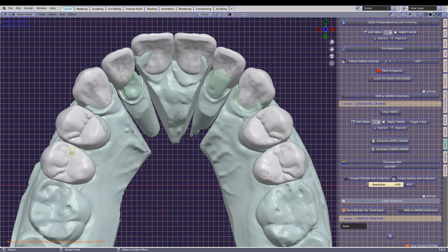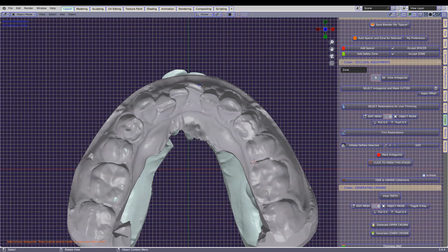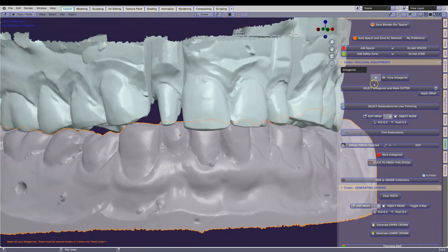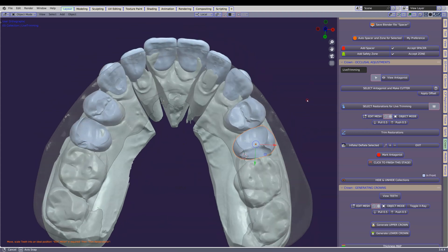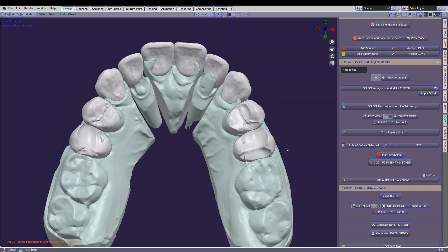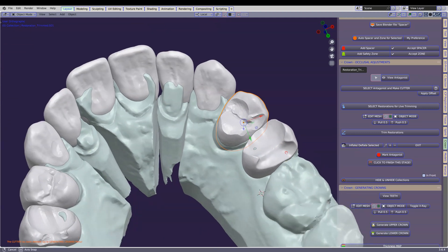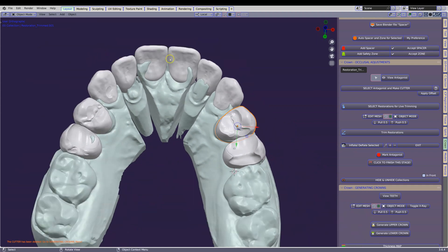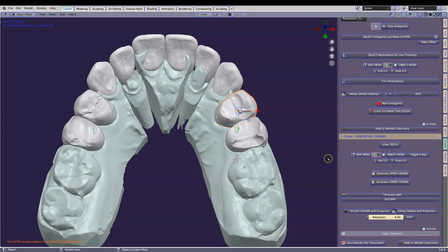We're going to view our teeth and then select our antagonist, view the antagonist, and create a cutter for this antagonist. Next I'm going to be selecting all of my teeth that I want to have trimmed — they in turn are going to go blue and we're going to trim these restorations. Now we can see that some of them are quite a lot trimmed, but the other ones up front are okay. I'm going to leave them as they are for the moment and continue to generate these.